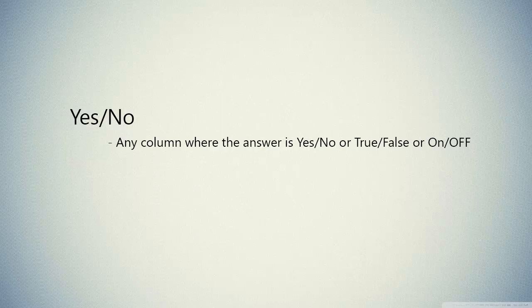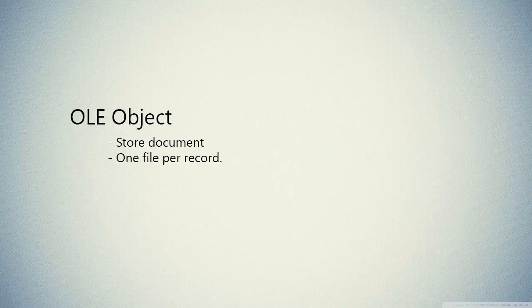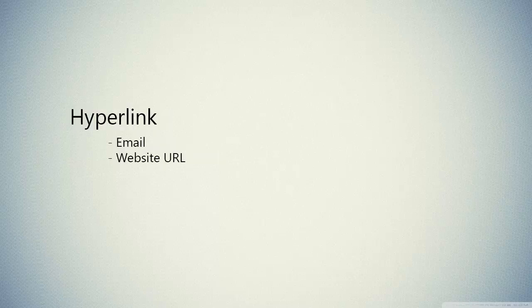We have OLE object. We use it for storing document, but only one document at record. Hyperlink, we use hyperlink for storing email or website links.